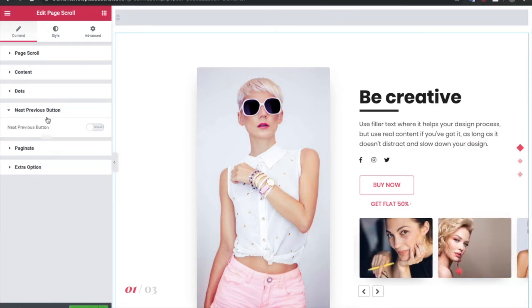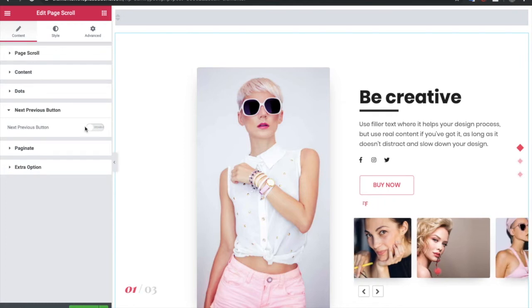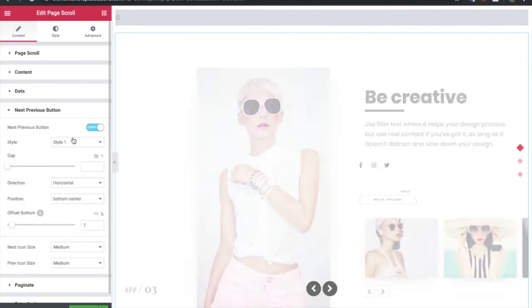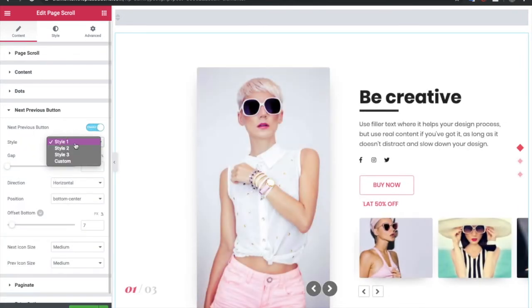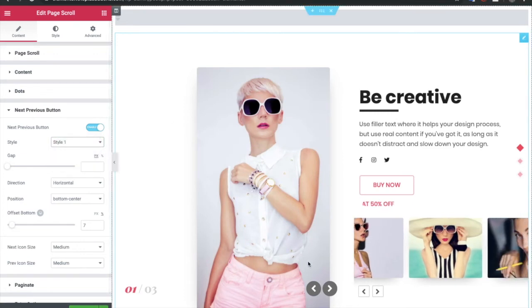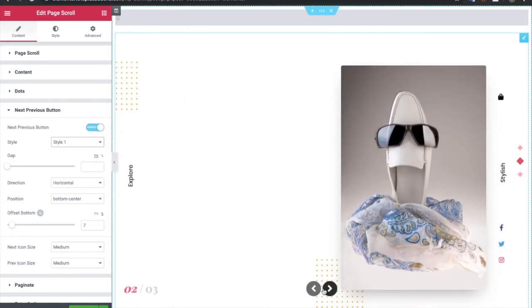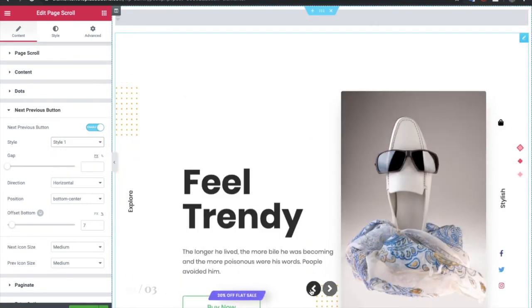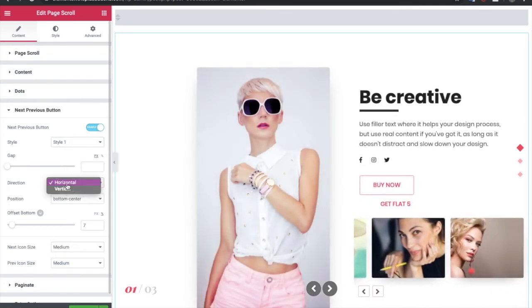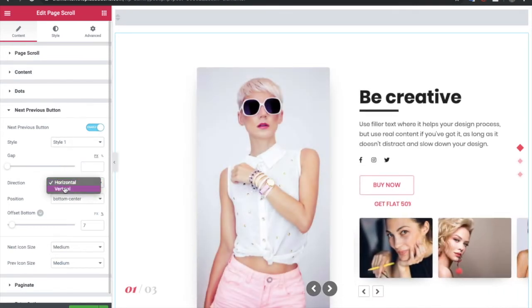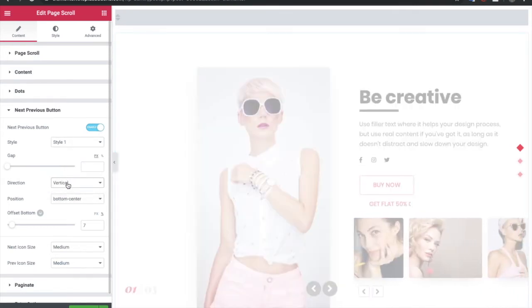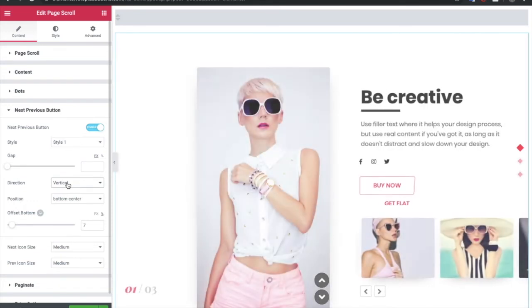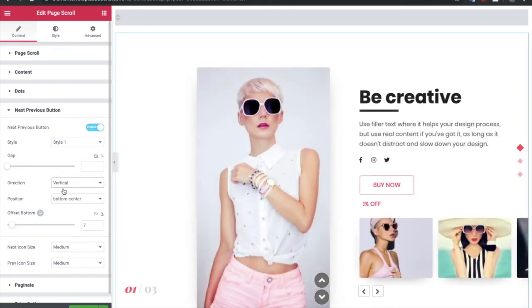After that, you have options for the next previous button. You can turn it on. There are various styles. You can see the next and previous icon. There are lots of options like you can adjust its direction. If you want that horizontal or want that vertical.